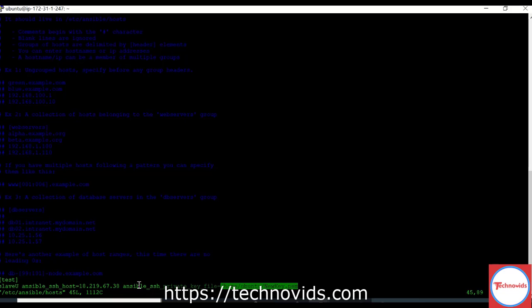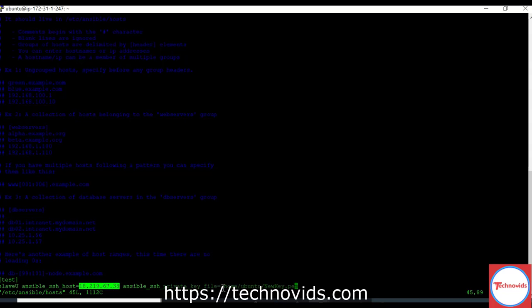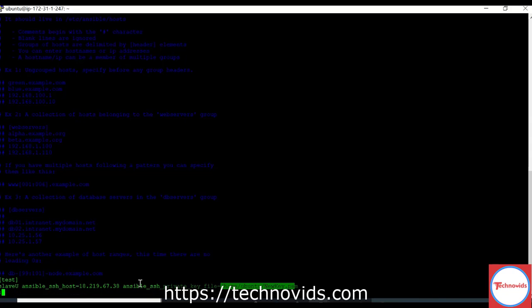So now when my Ansible tries to communicate to this machine, then it gets the IP address and then it also gets the key which it should be using to communicate to this particular machine. This is how we create key-based authentication. This is how we configure key-based authentication between Ansible master and Ansible slave machine.